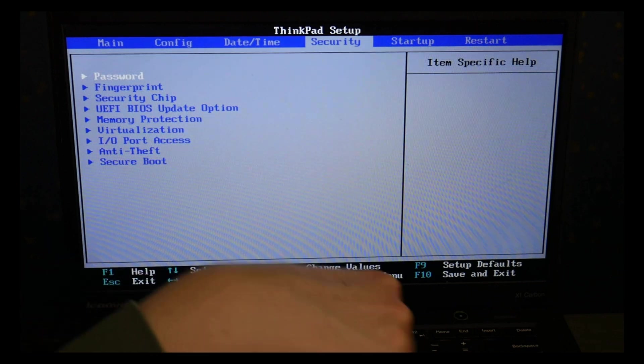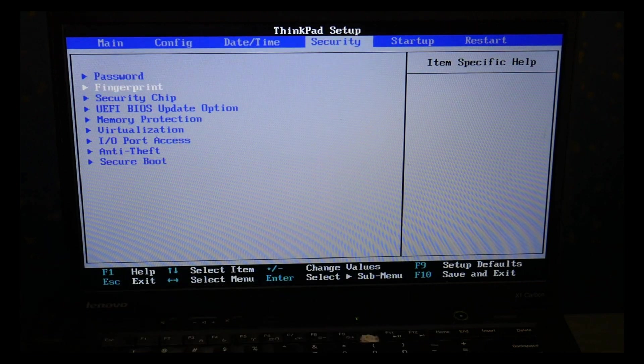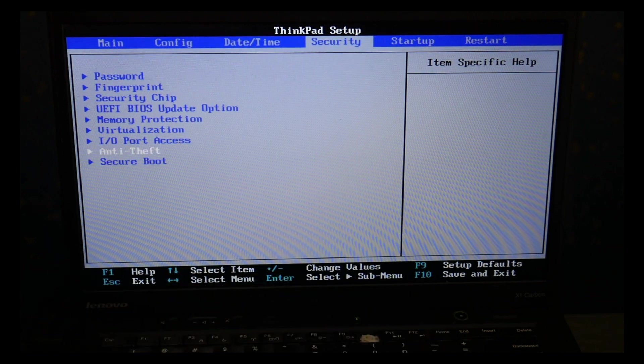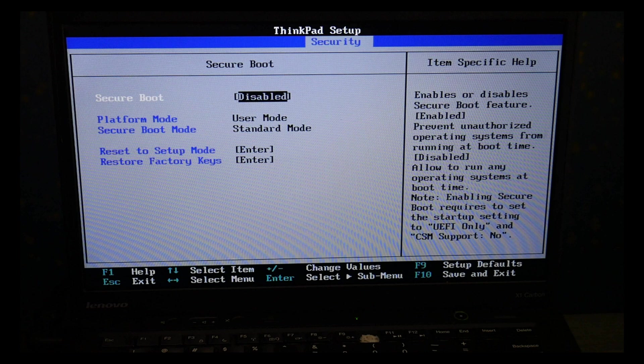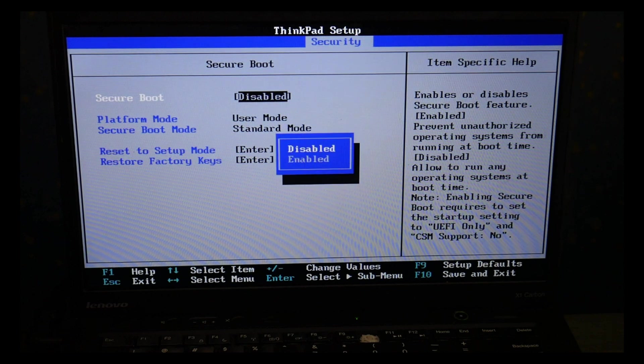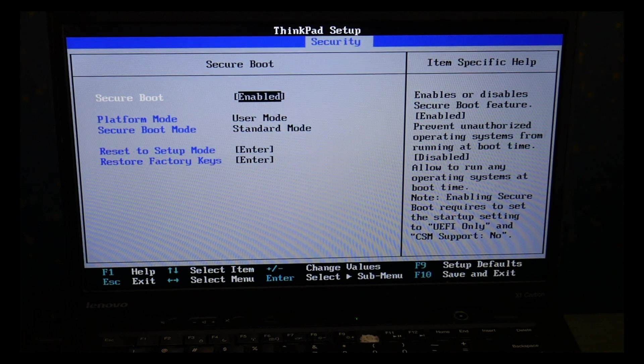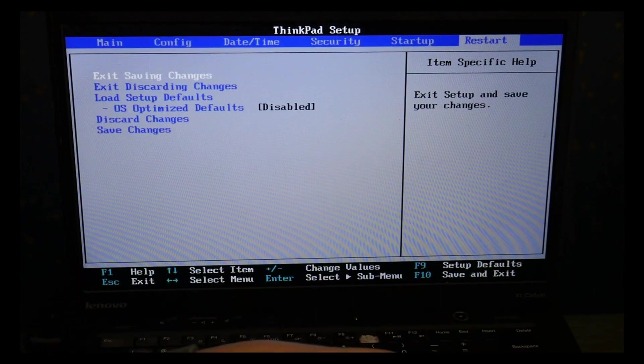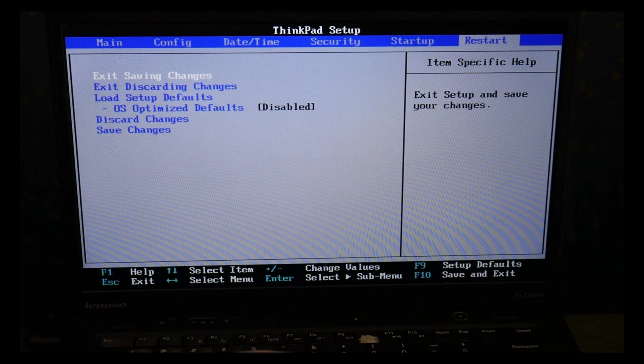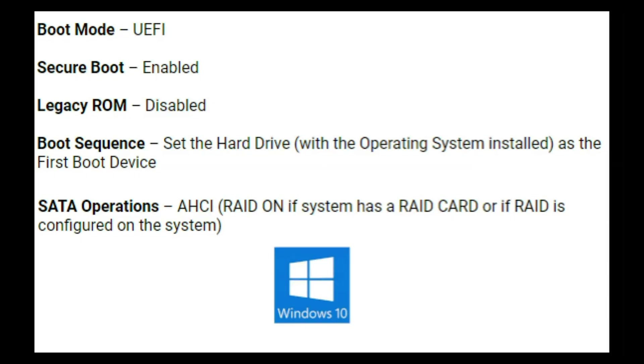I'm going to go back over to the security tab with my arrow key, I'm going to arrow down, enter to hit secure boot and make sure it's enabled. This will vary slightly from system to system. Once I'm done I go to the restart tab and I exit saving changes.